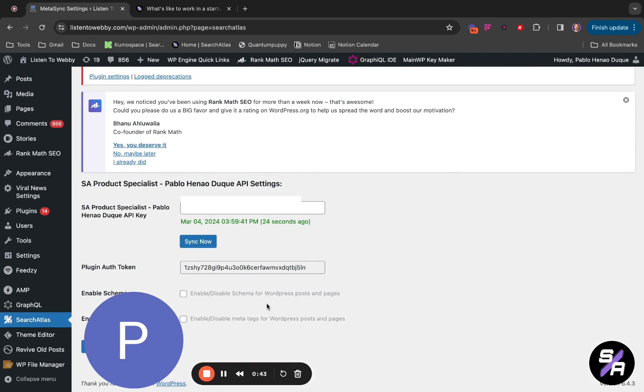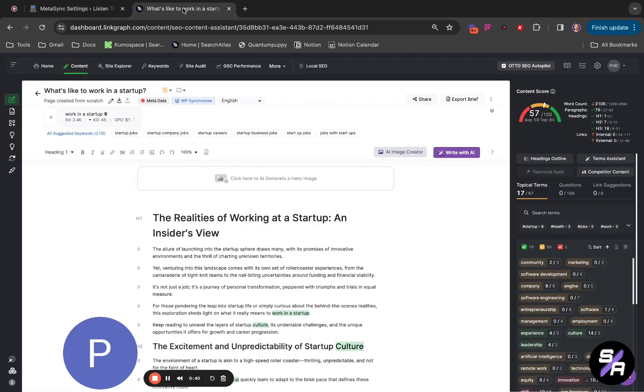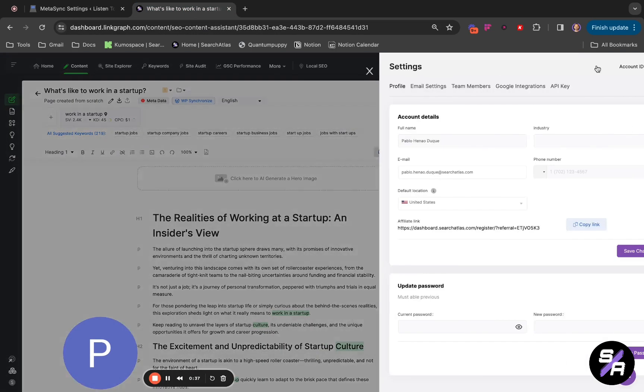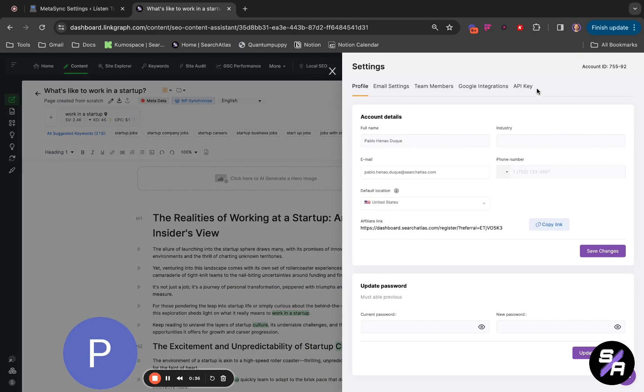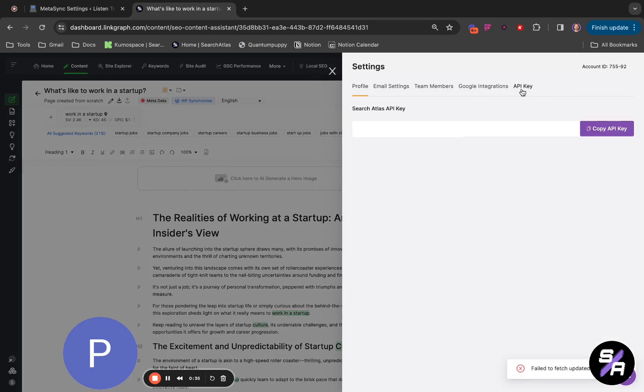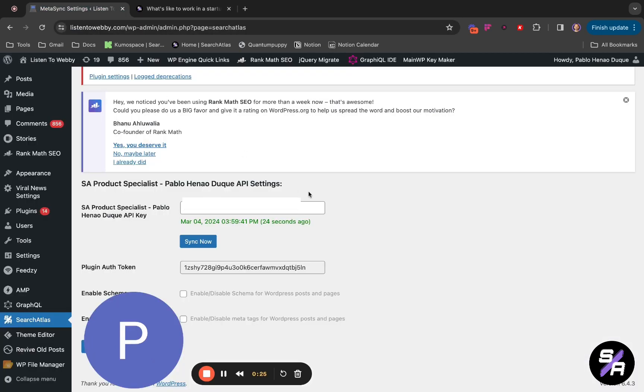You have to return to your Search Atlas account and dashboard. Go to Settings, go to API Key, and you will copy your API key. You will go back into WordPress and paste your API key. Then you have to click on Sync Now. When you click on Sync Now, it's going to show you here when it is synced.